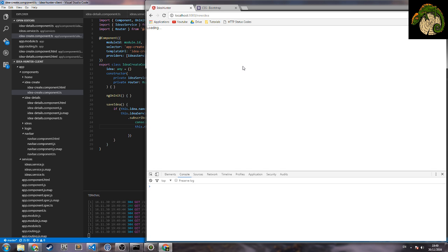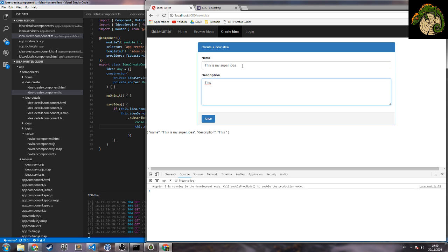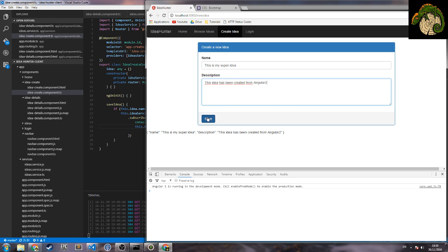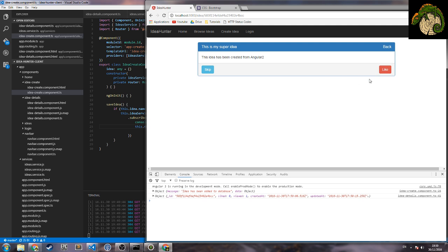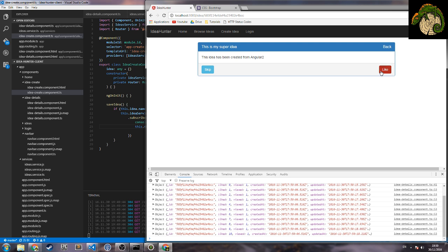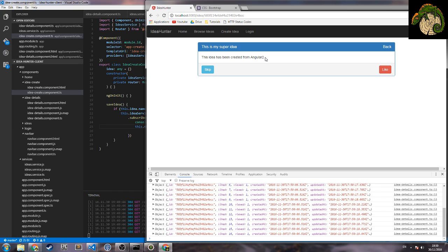So now that we have this you can create a new ID. Hopefully, so this is my super... I mean this ID has been created from Angular 2. Save, ID has been added to database. This is my super ID and this ID has been created from Angular. We can go to details and we can like it as many times as we want. Woohoo. Okay, so we pretty much have it. We need more things I agree, but the basic is here.